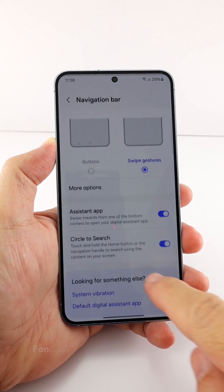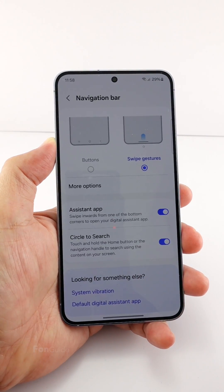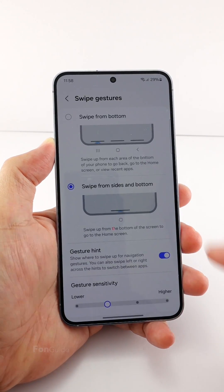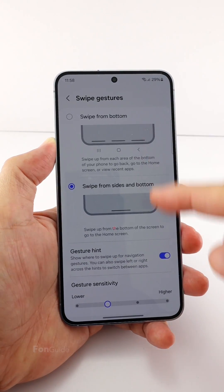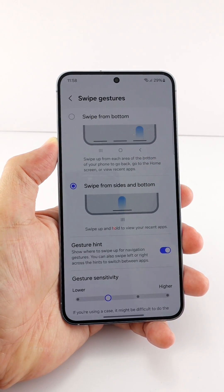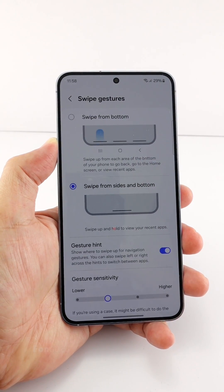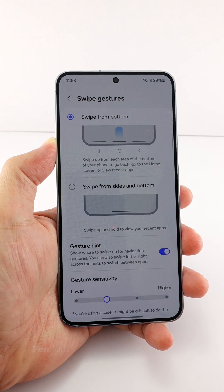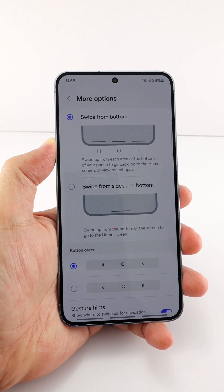Navigation bar, and under more options, you will find the swipe from bottom gesture option magically appear. You can go ahead and select it now.